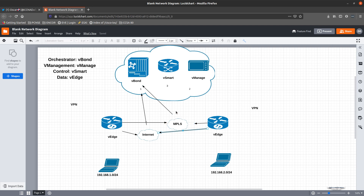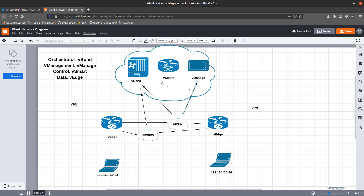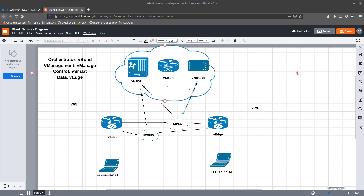Now that the two edge routers are pointing to the V-Bond, we need to point to the V-Manage. After a router is identified and authenticated with the V-Bond and the V-Bond allows them to enter the network, it is then going to allow them to communicate with the V-Manage. This connection is going to be a TLS connection, just like with the V-Bond. The V-Manage is essentially DNA Center.